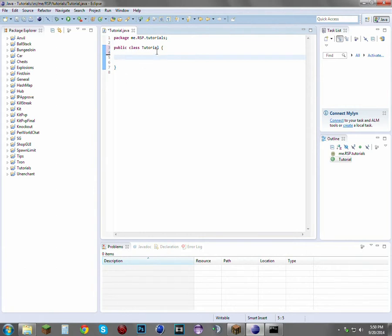Today we're going to cover player interaction. For example, when a player right-clicks an item or right-clicks a block, or steps on a pressure plate or something like that. That's what we're going to do here today.